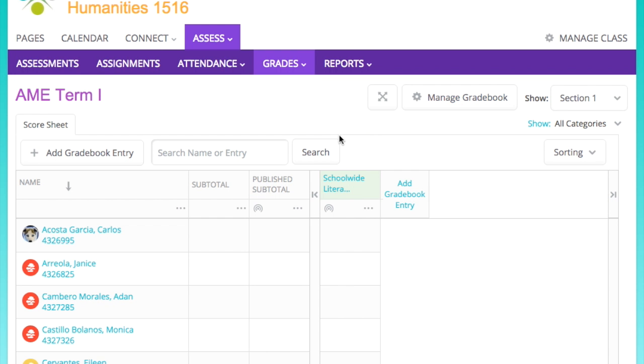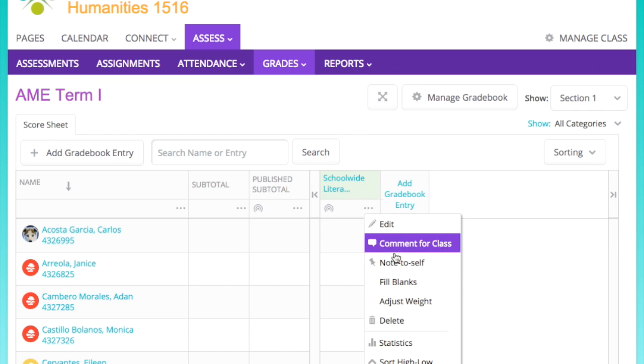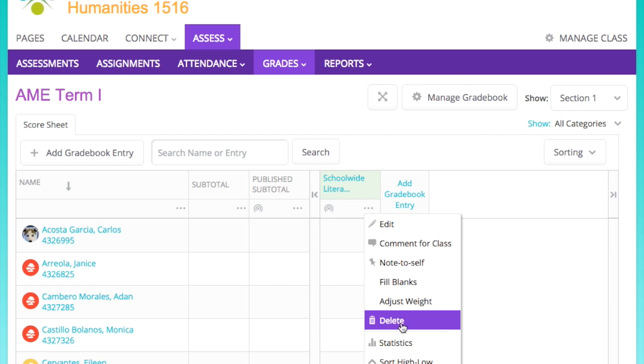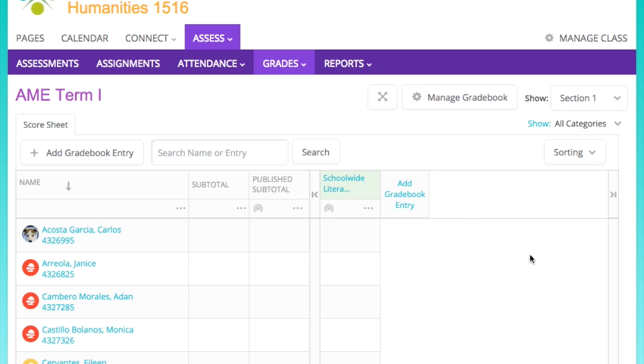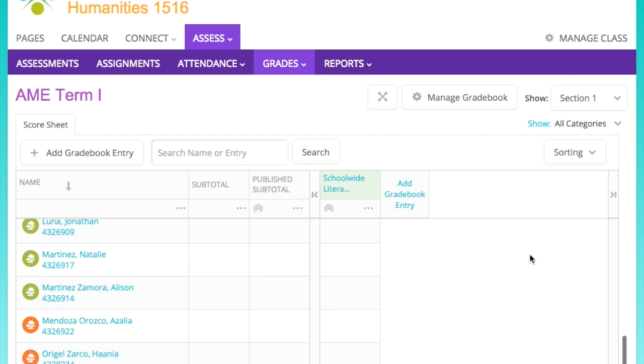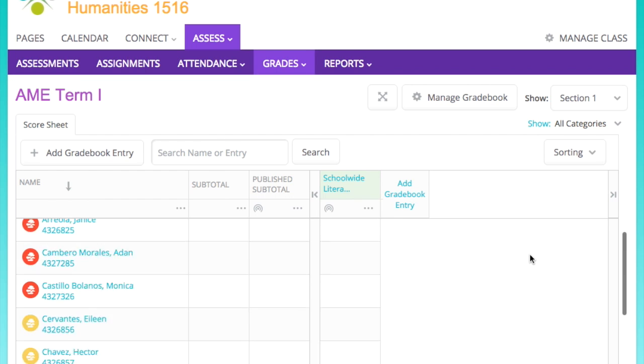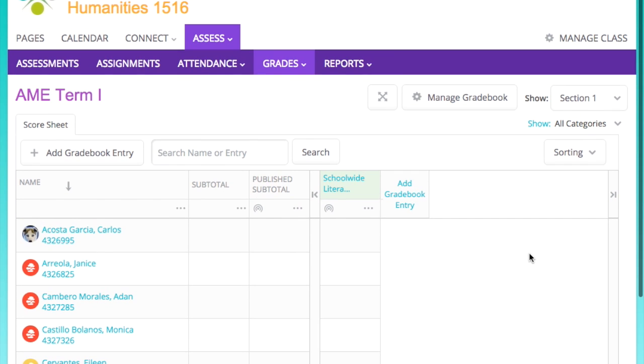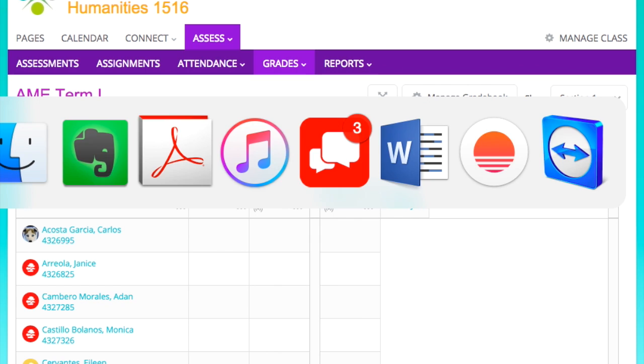Publishing the entry is important. If you do not publish it, scholars won't see it. You'll see it, it'll stay there, but it's not visible unless that little icon below the assignment title is orange. It turns orange once you publish.